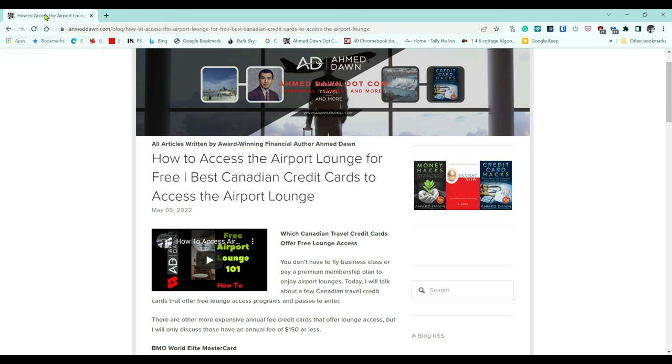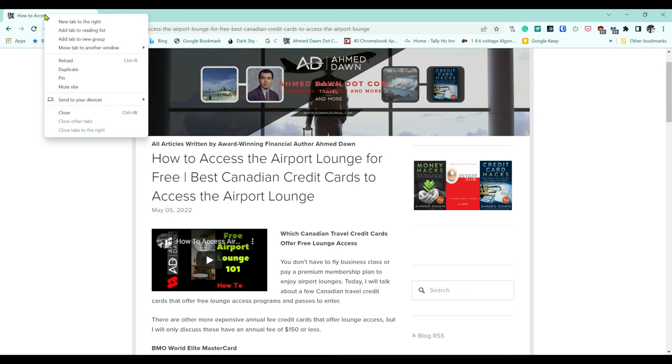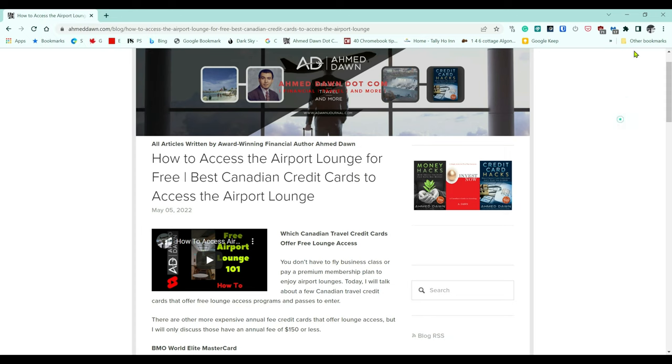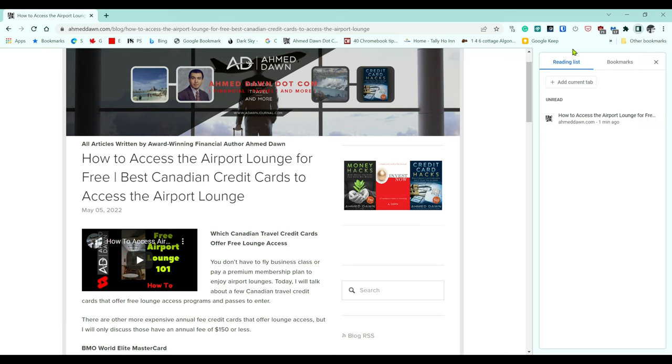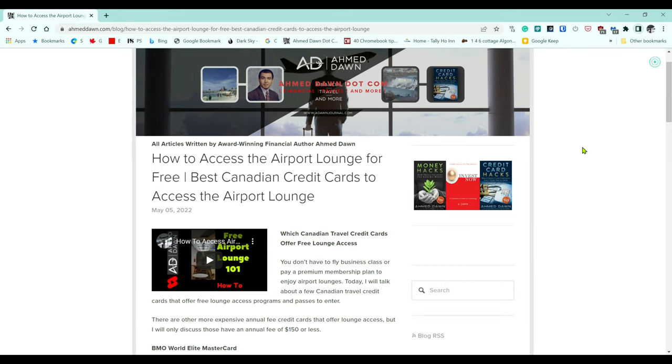And then if you choose add tab to reading list, if you do that then this is going to do the same thing. It will just put that page or tab onto the list. So that's how you can save pages on your reading list on Chrome browser.